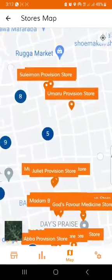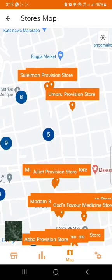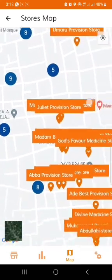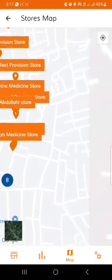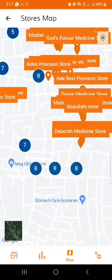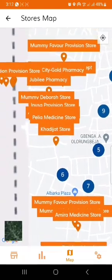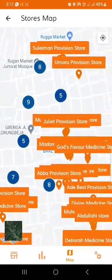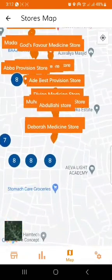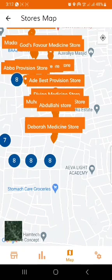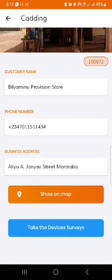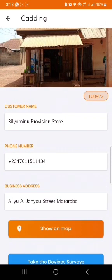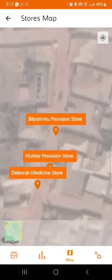On zooming in, you can see all the stores that have been mapped and how they are clustered. This can help guide your movements from one store to the other. On clicking any of the stores, it takes you straight to the details of the store — the phone number, address, and location of the store. That is the map tab.